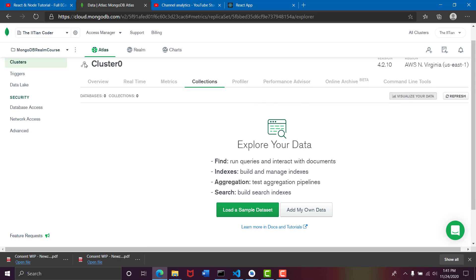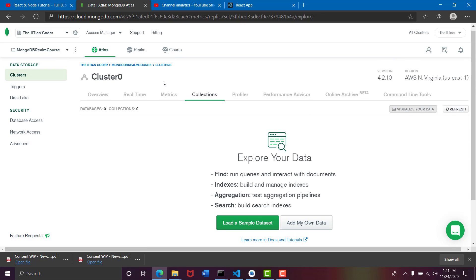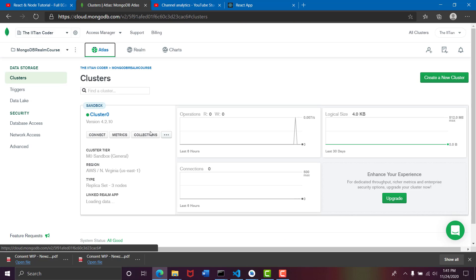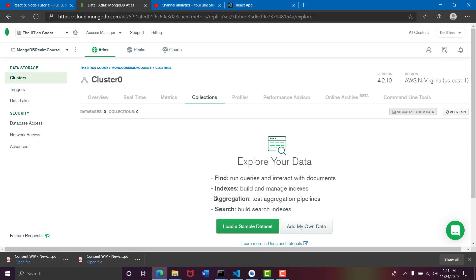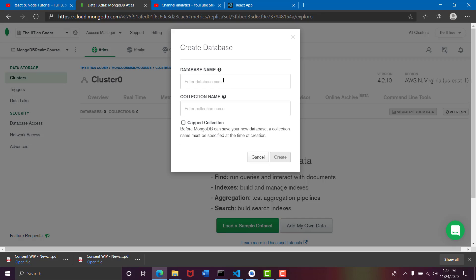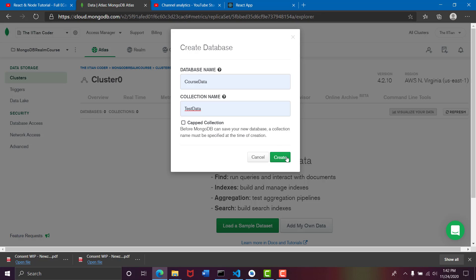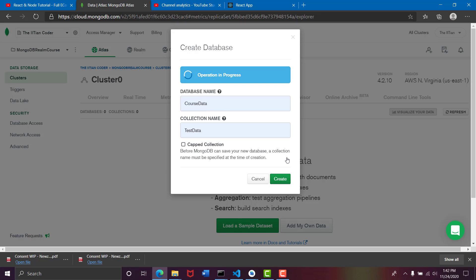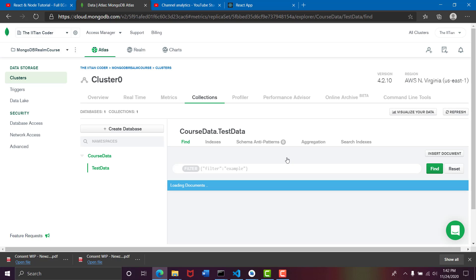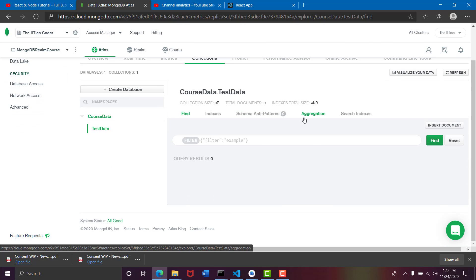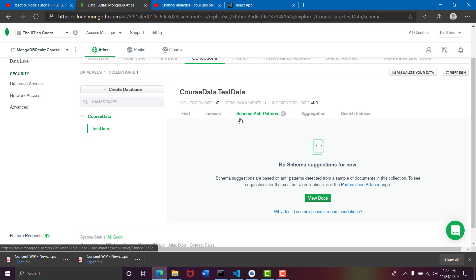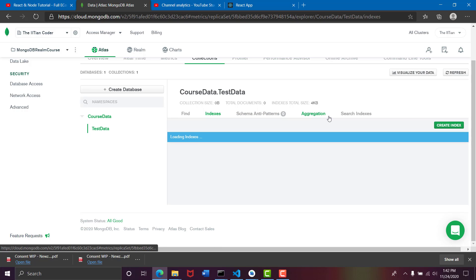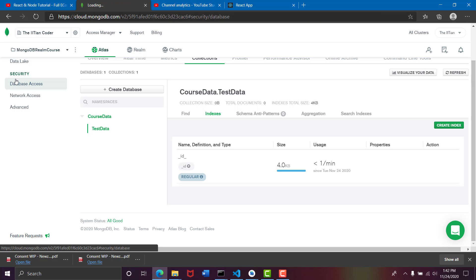Now we have commented it out, so let's move to the MongoDB Realm server. This is our IIT Encoder app, that MongoDB Realm course we have made. Go to Atlas, go to collections, then go to add my own data. Enter a database name which is let's say course data, and the collection name would be test data, we can do anything. Click on create. So it will create a cluster for you and a collection for you, so here you can store your data.